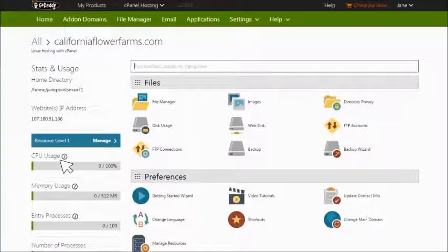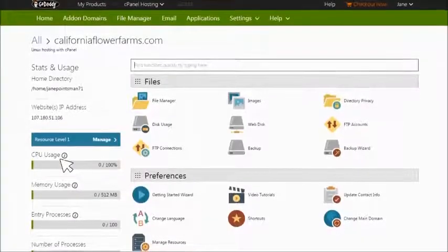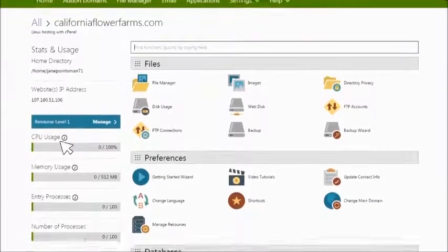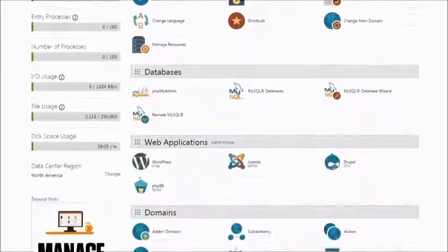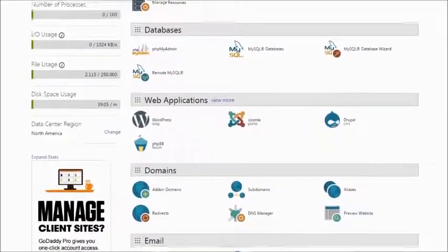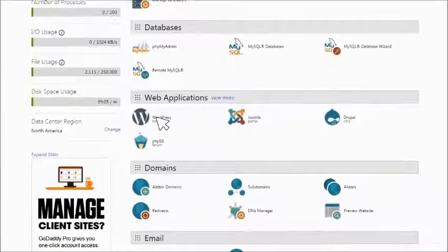This is the cPanel dashboard. Now we can install WordPress. Under Web Applications, click WordPress.